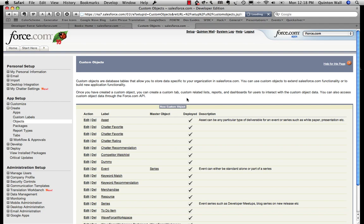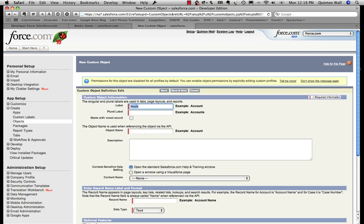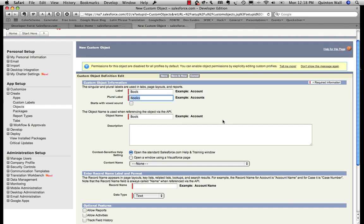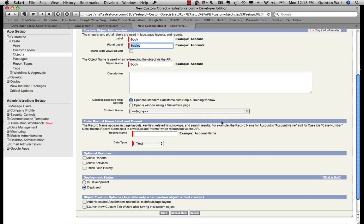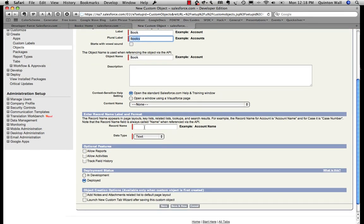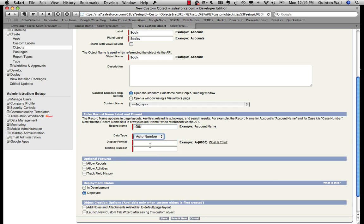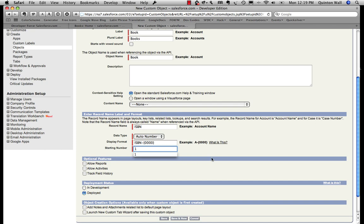Create a new custom object. I'm going to call it book. Plural of book is books. Let's give it a record name. So this name is kind of a visual identifier for you. Behind the scenes, a unique ID will also be generated. So let's call it ISBN. We're going to say it's an auto number, so an automatically incrementing field. What we're going to do is give it a format, ISBN. And it's going to start at 1.